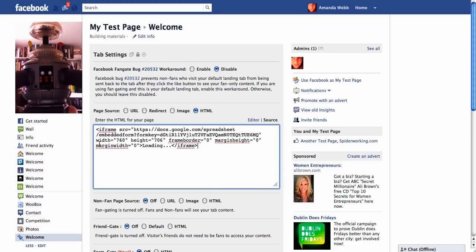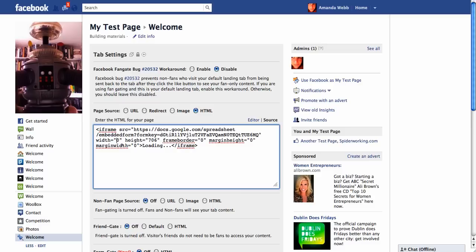If we leave it at the width of 760 wide, that's going to be far too wide for Facebook. The maximum width for a Facebook page is 520 pixels, but it would be nice to leave a bit of space either side, so we'll just go for 500.